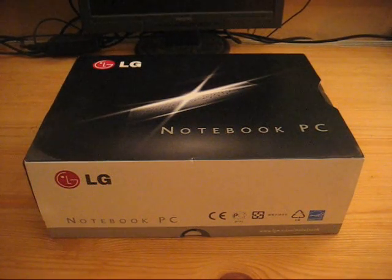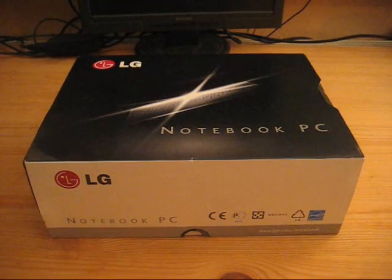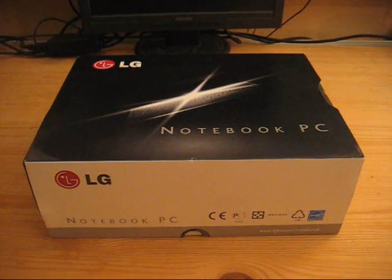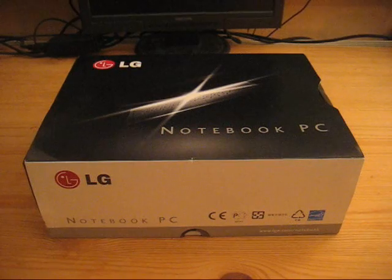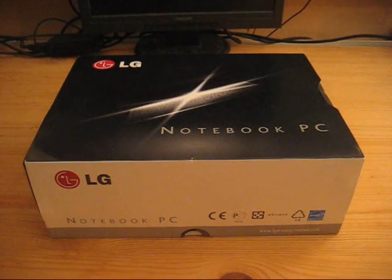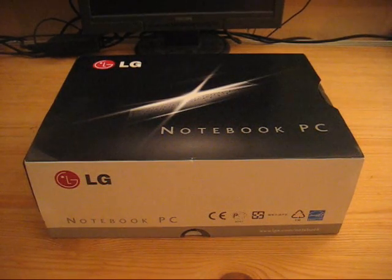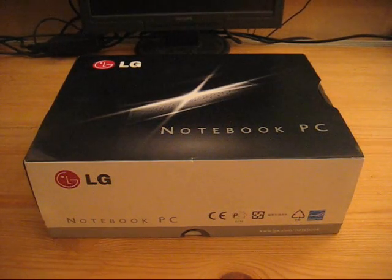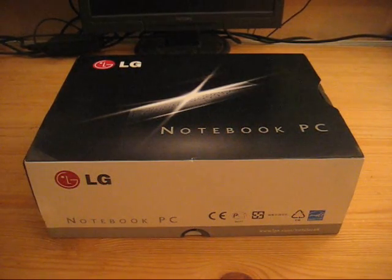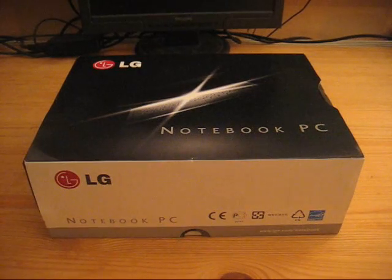Hello, I'm Sascha. You're watching MiniPCProTV and today I can show you the unboxing of the new LG X110 netbook.